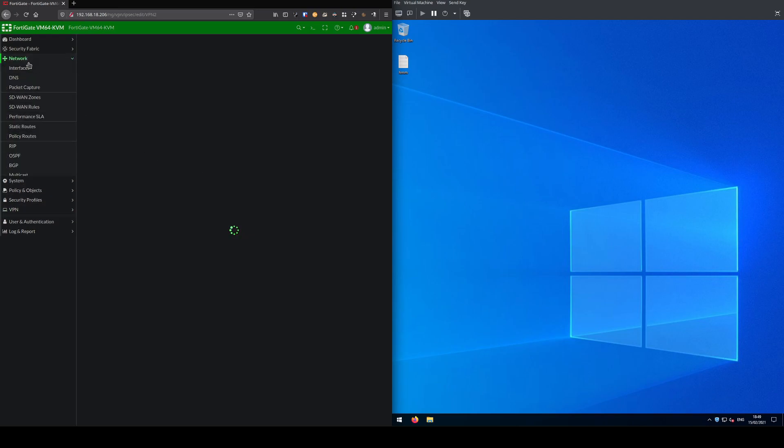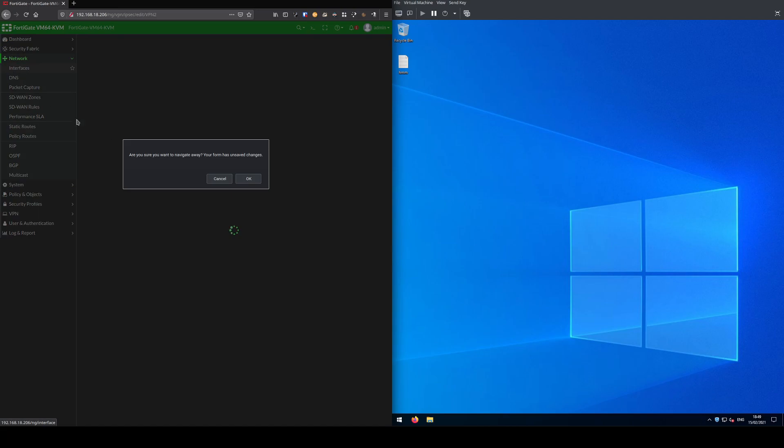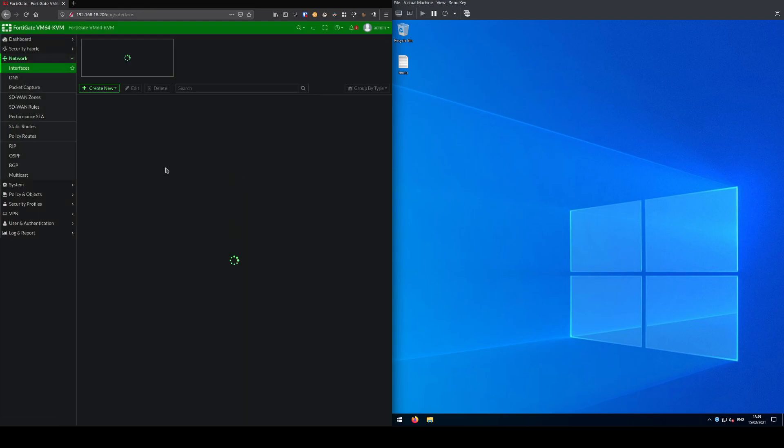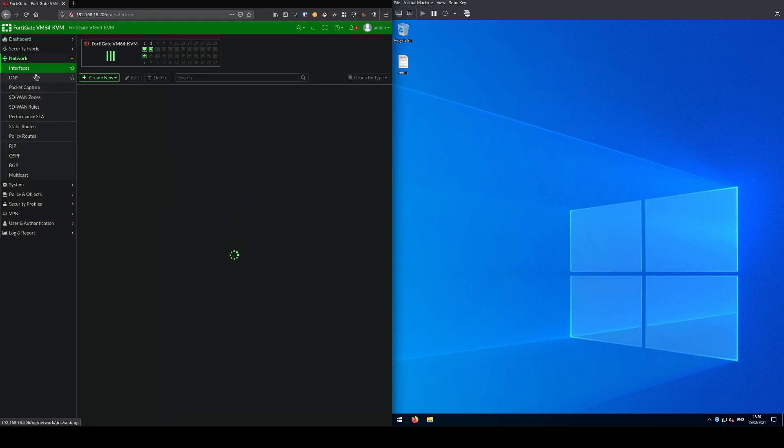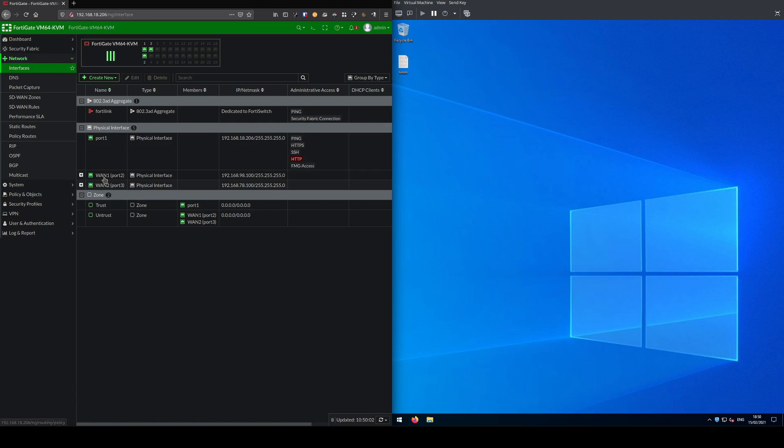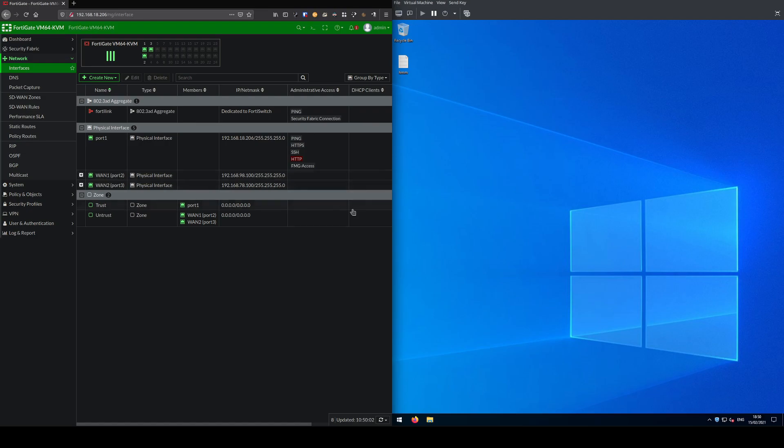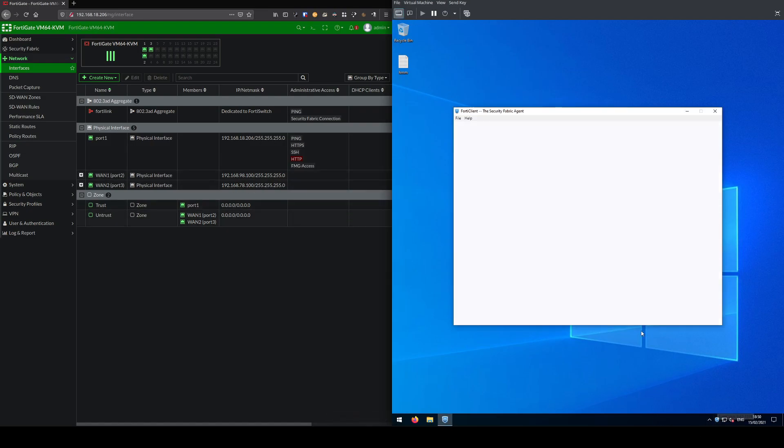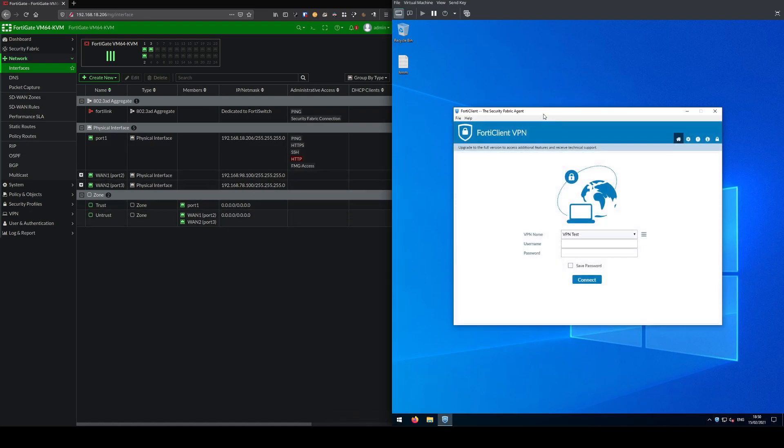Right now go back to interfaces. We have both WAN1 and WAN2 active and enabled, and that's the ideal scenario we want. What we'll do now is open up FortiClient and check the settings for the client.